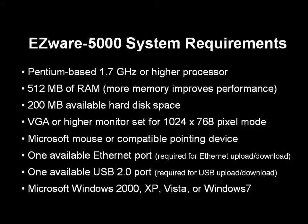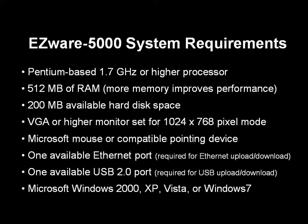Before installing EZware-5000, be sure your computer meets the minimum system requirements. Installing EZware-5000 on a computer not meeting the minimum system requirements may cause performance issues.